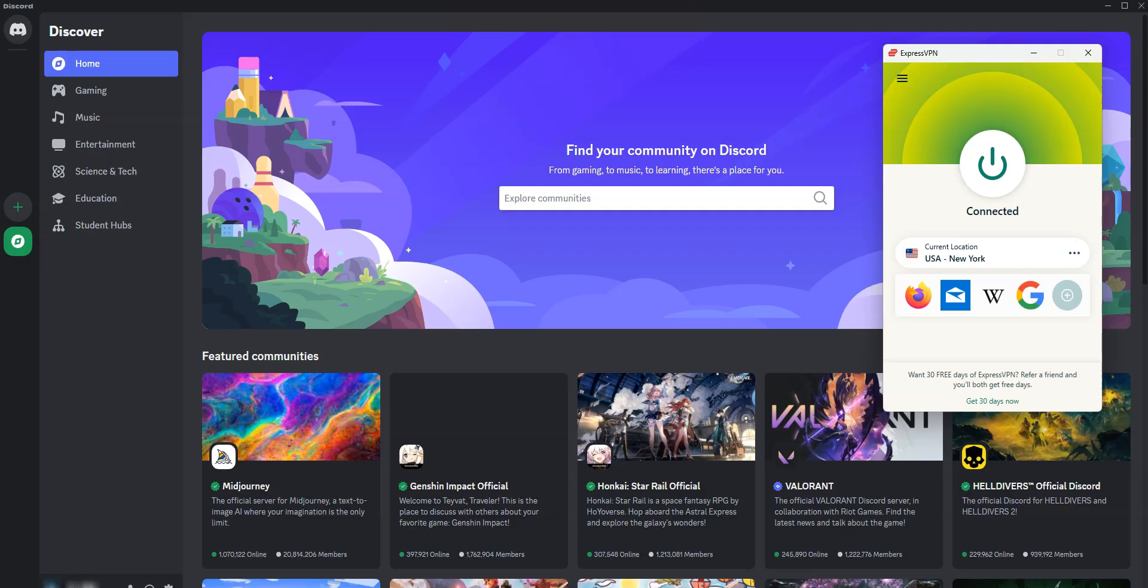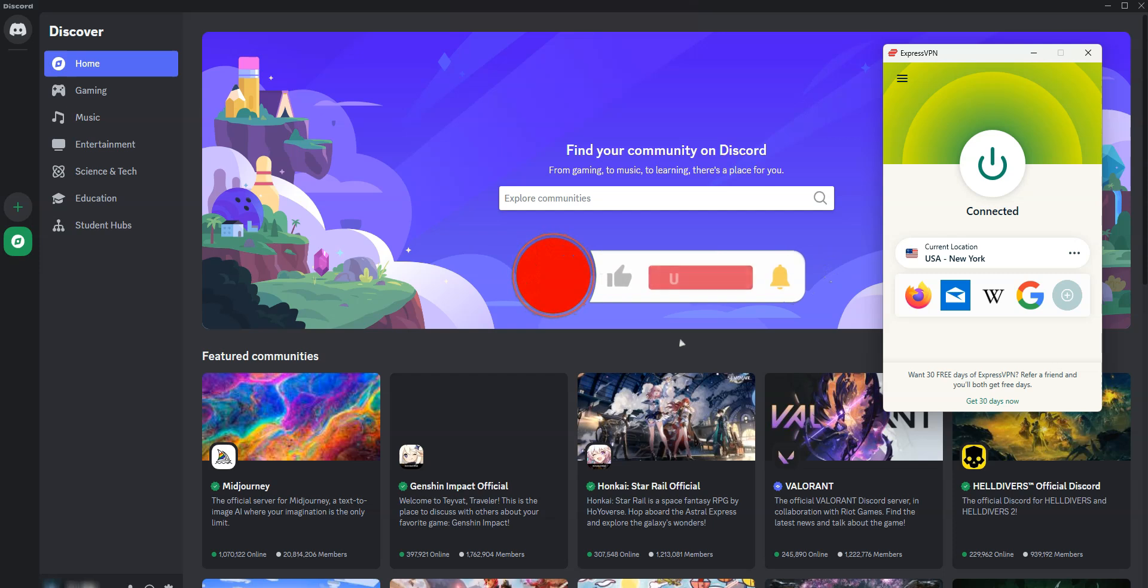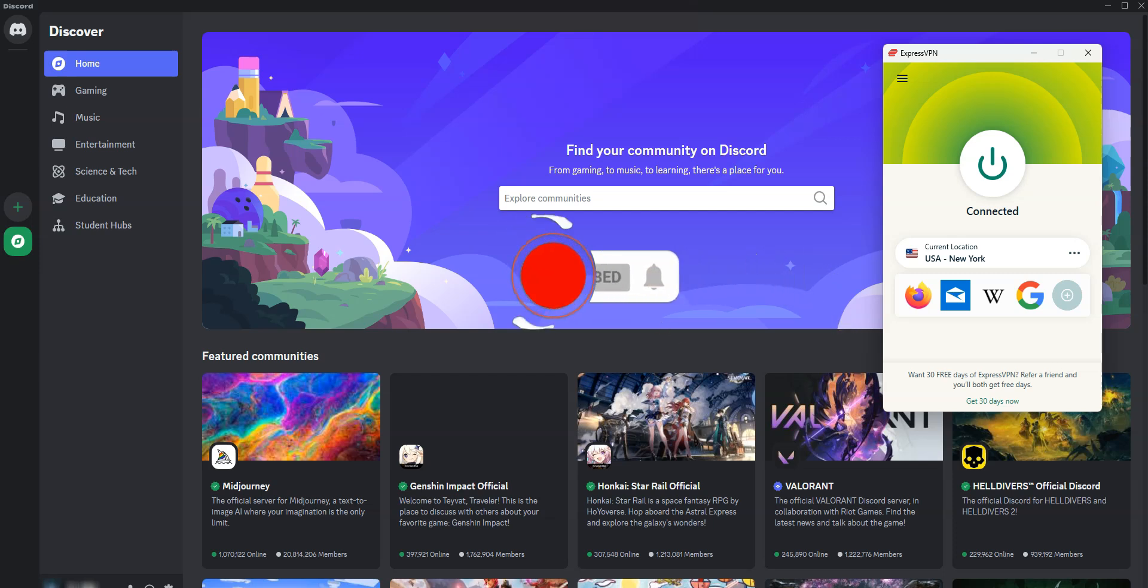That's all for today. Now you know how to bypass an IP ban on Discord. As you have seen, it's very easy. If you have any questions, don't hesitate to ask them below, and I will answer them as soon as possible. If you liked this video, if you found it useful, please like it, subscribe to the channel, and hit the notification button. Thanks, and see you next time.